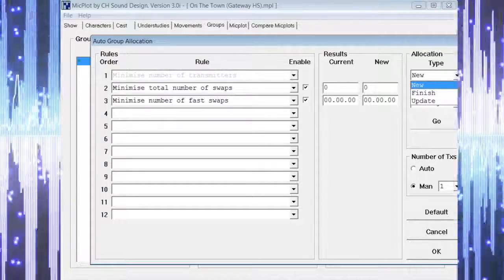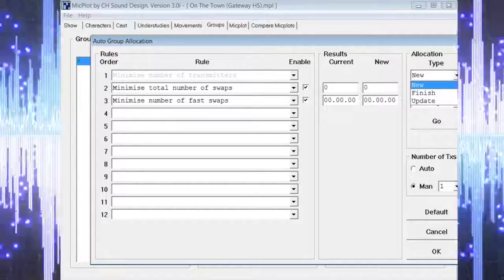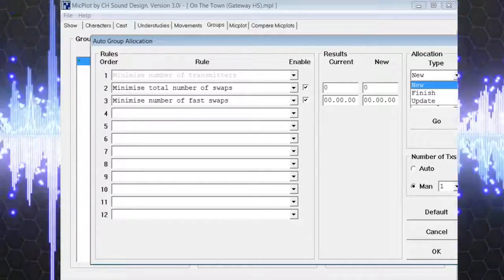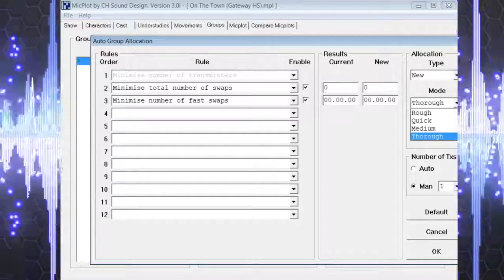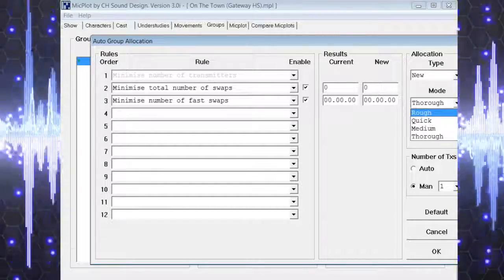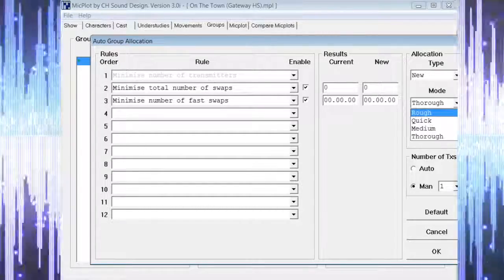Now at the top of the screen we are going to ask MicPlot to perform a new allocation, and we want it to be thorough.